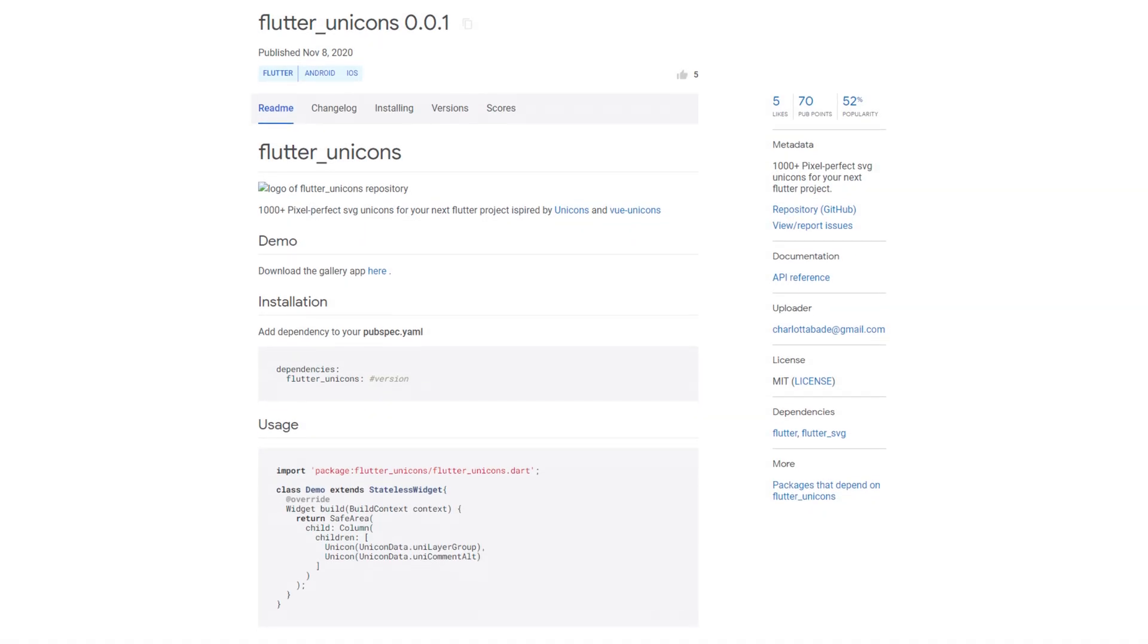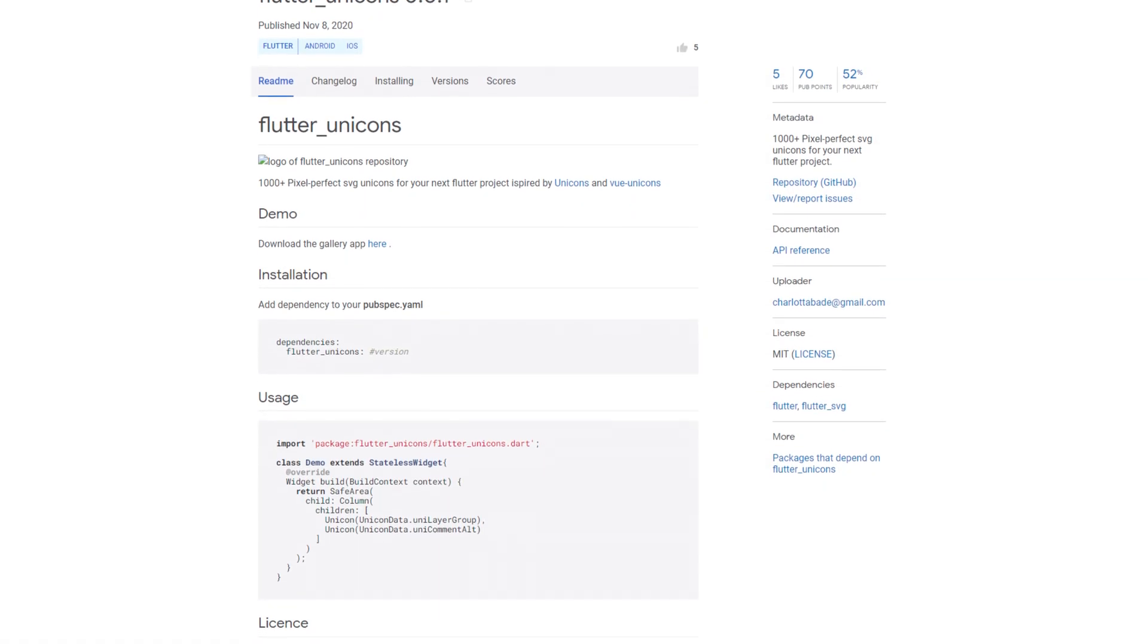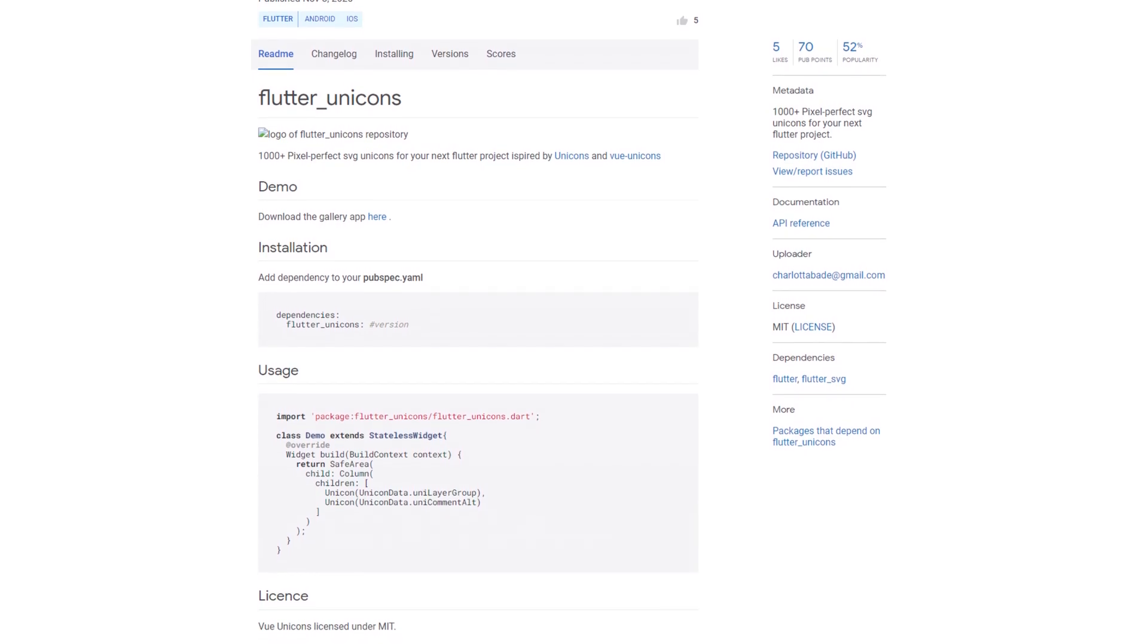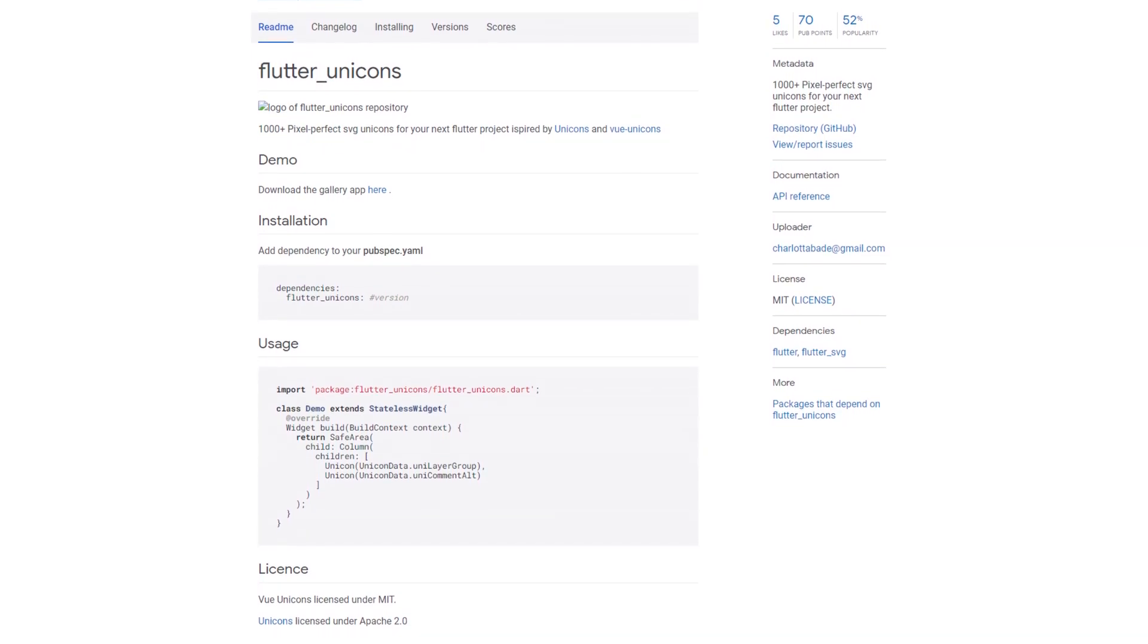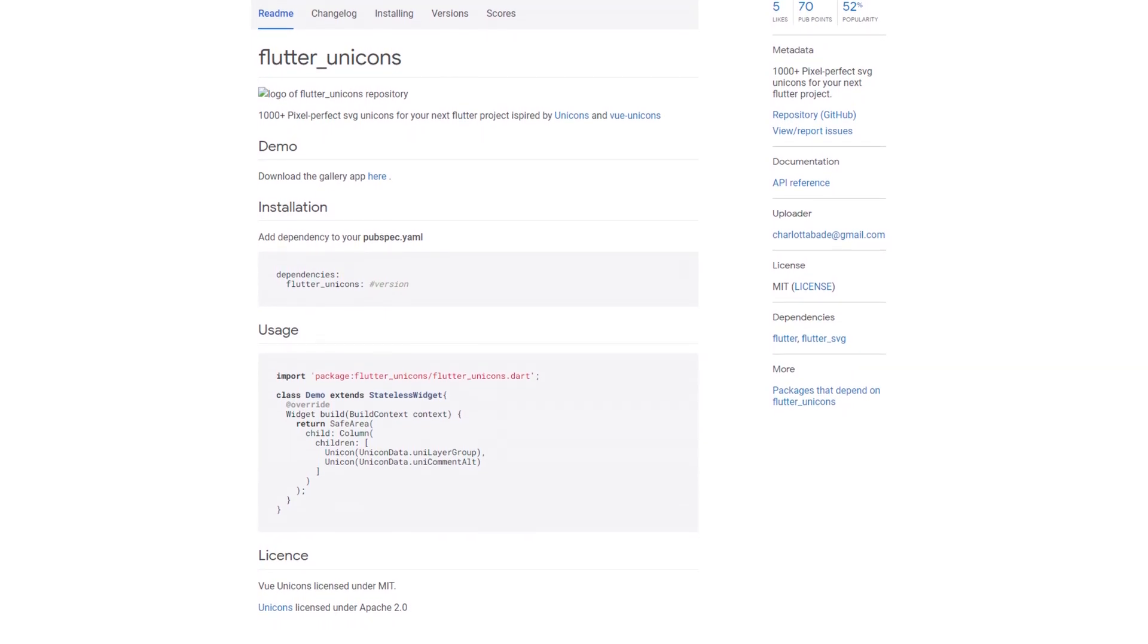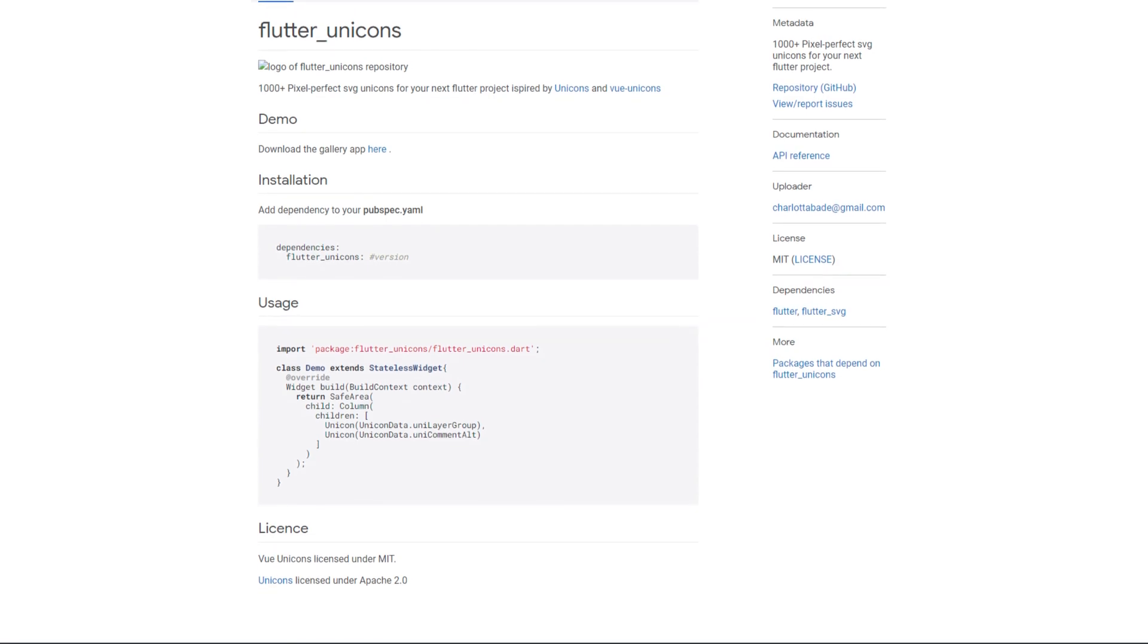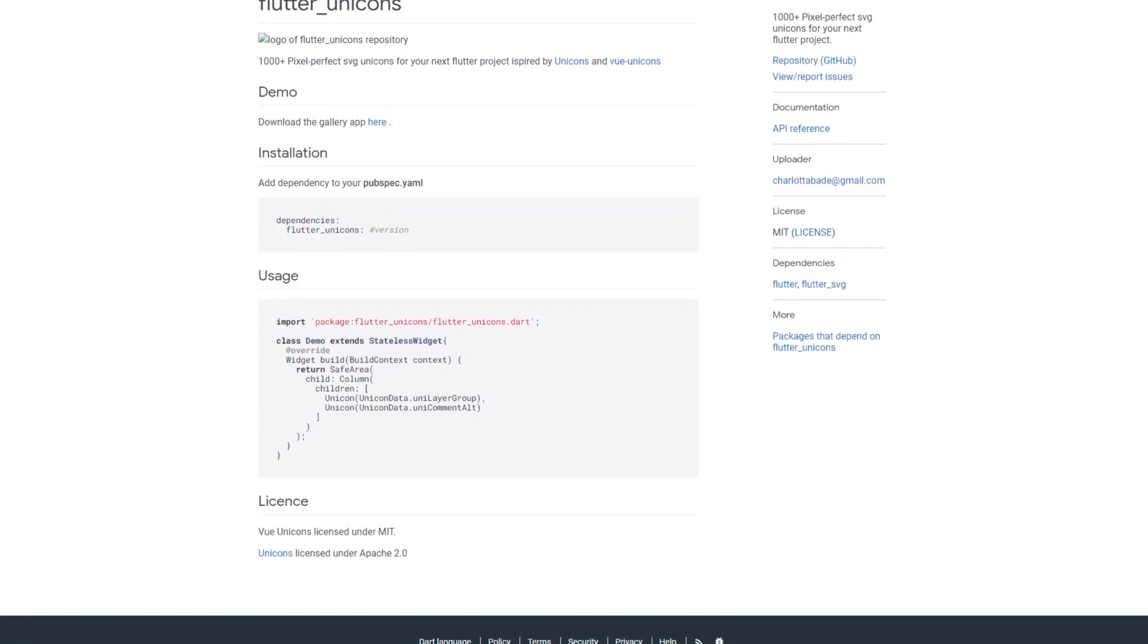If you know IconScout or Vue Unicons, the package Flutter Unicons might be interesting for you, which offers over 1000 SVG icons, which are inspired by these two vendors.